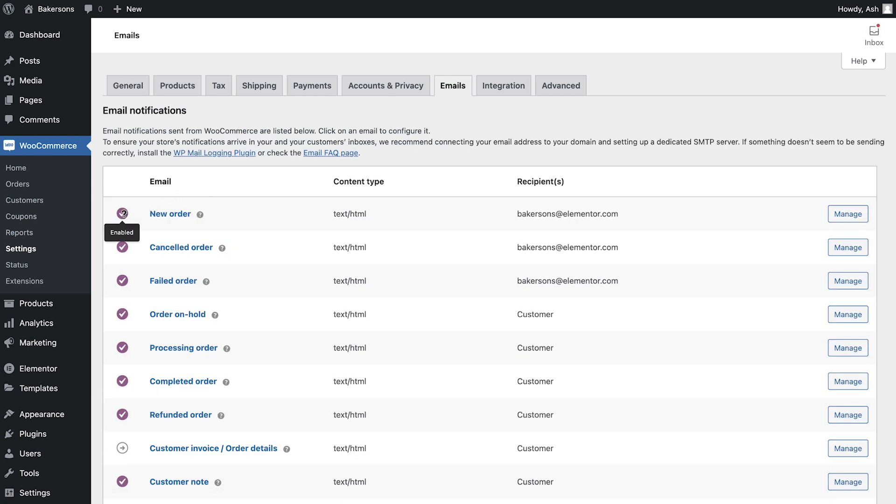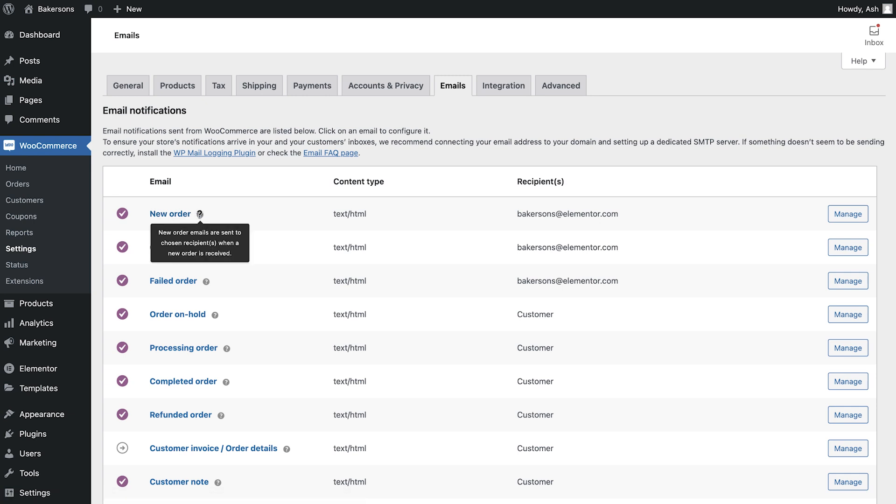If you see the purple tick, it means that this email is enabled for your store. We have the email title, which also acts as a clear indicator on which action this email is linked to. Hovering over the question mark allows you to view more information about this email.